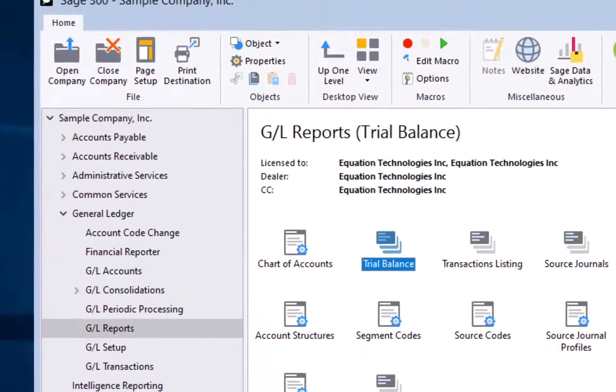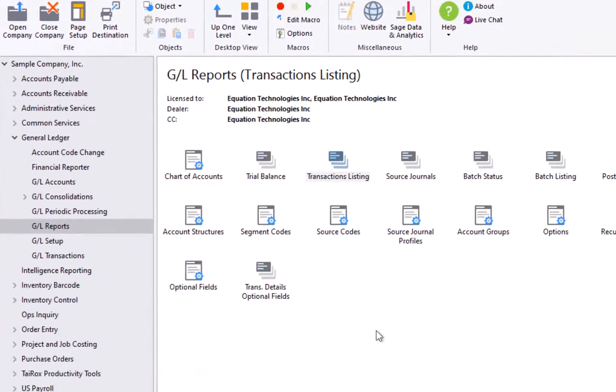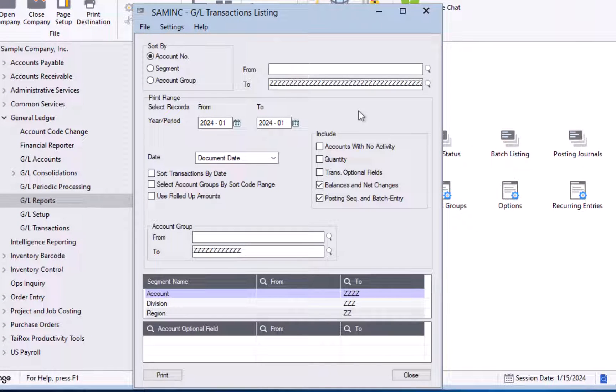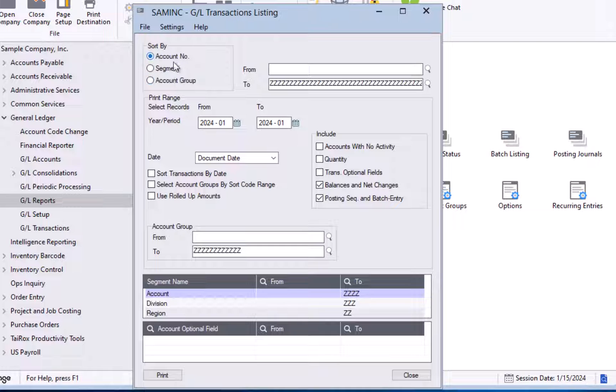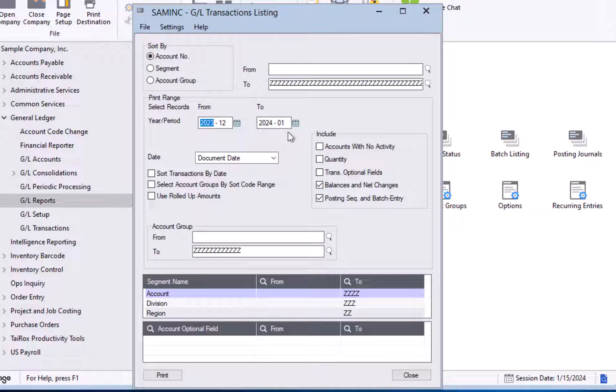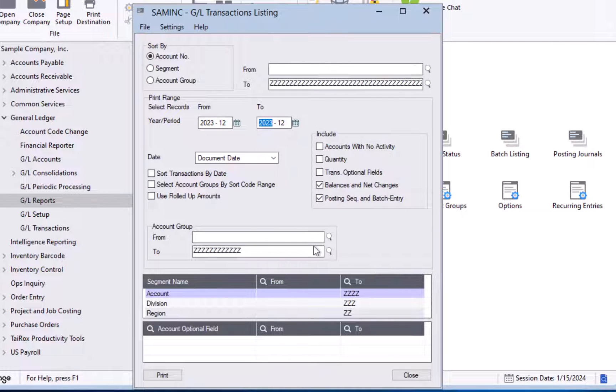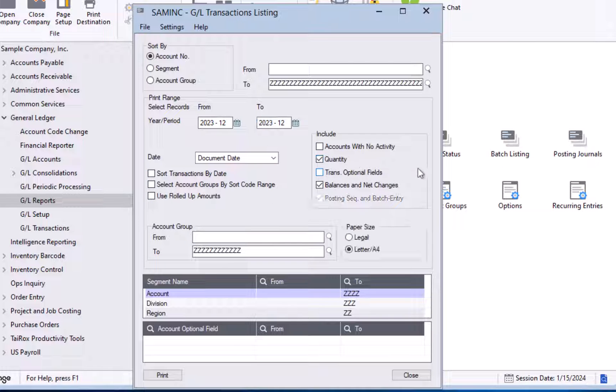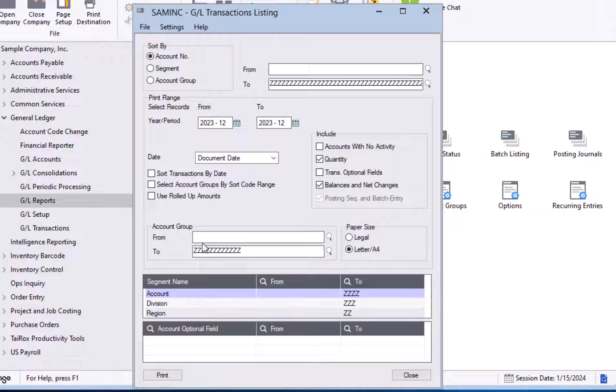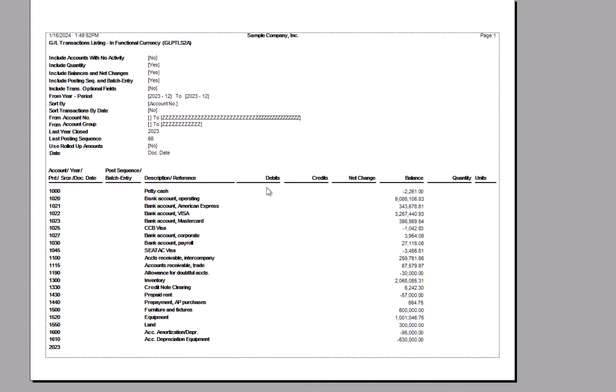The final report that we're going to look at is the transaction listing report. Again, a similar screen. We have the ability to sort by account number segment or account group. We have a range of GL accounts that we want to look at. We can enter a year and period. I am going to enter just period 12 of 2023. I can include accounts with no activity or I can include my quantities. I have my filters for my different GL account segments and my account group range filter. And by hitting print, I can get my report.